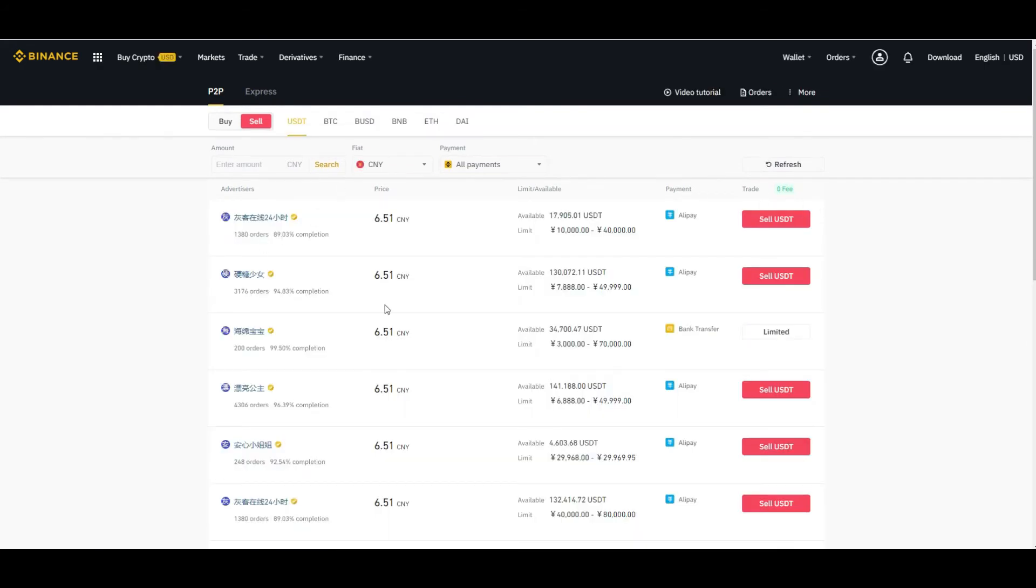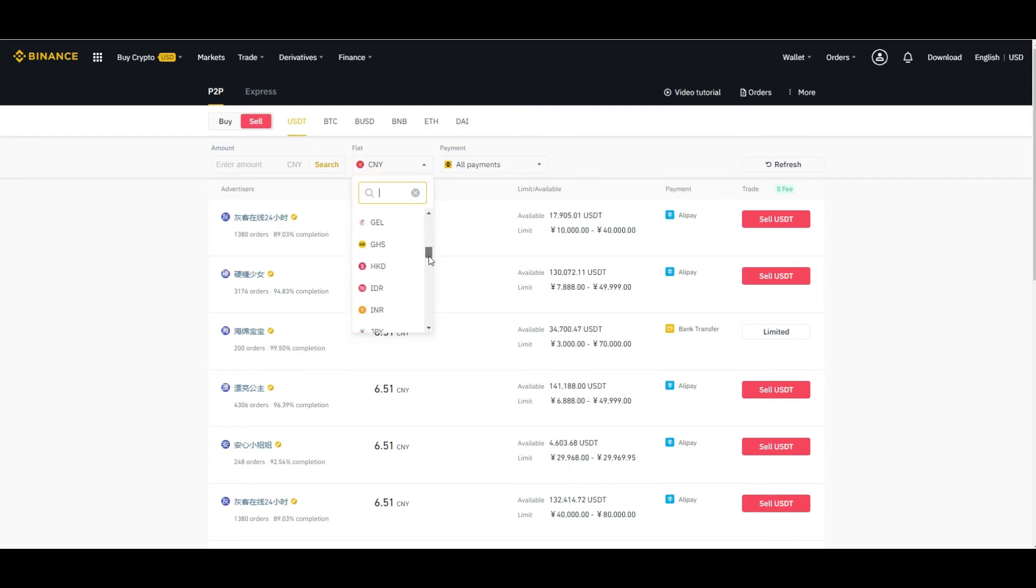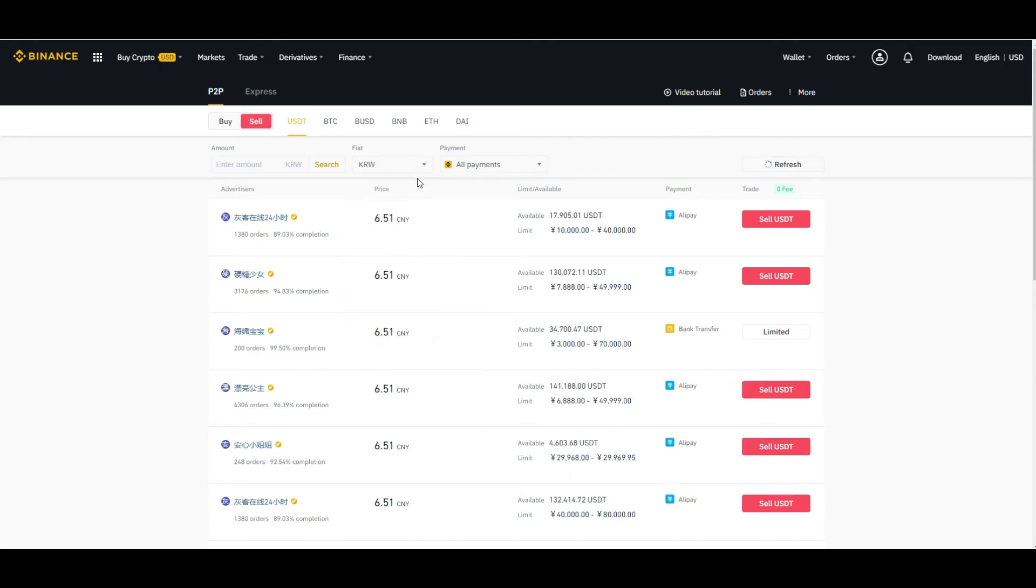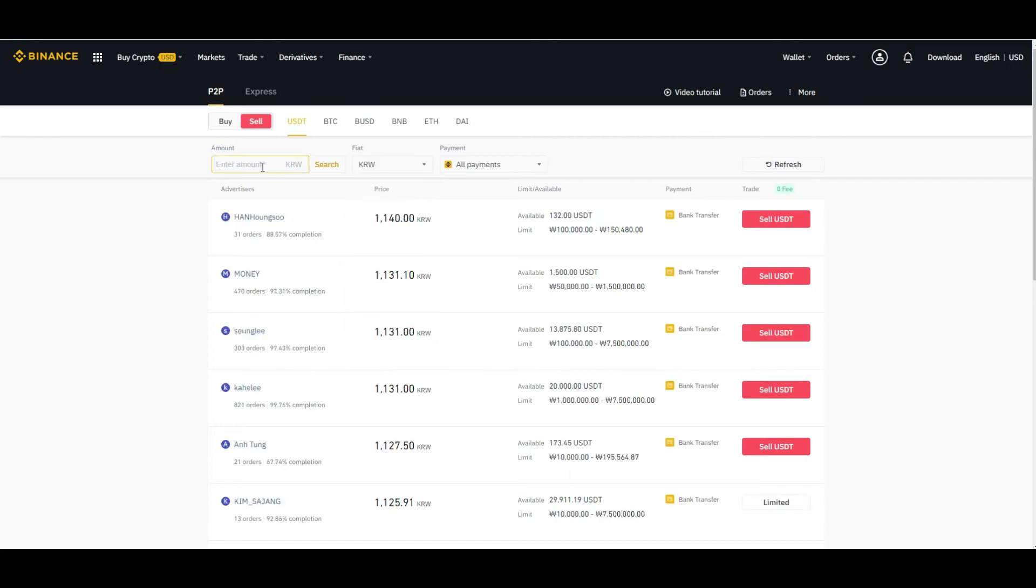You can select whichever currency you want, your local currency which is available. For example, let's select Korean won and enter the amount, let's say 25,000 Korean won, and click on search.